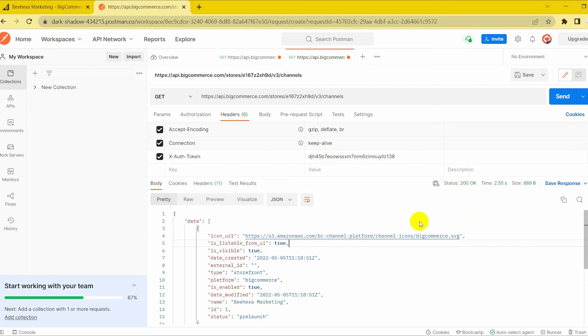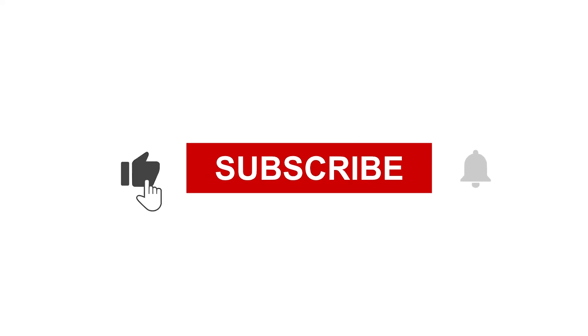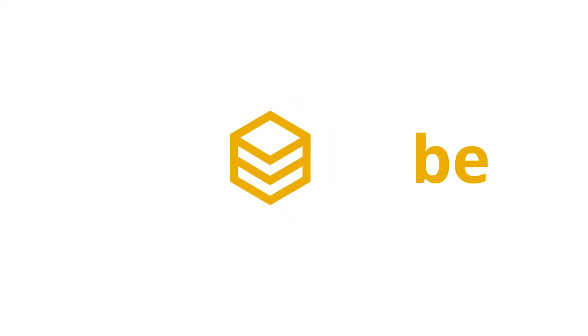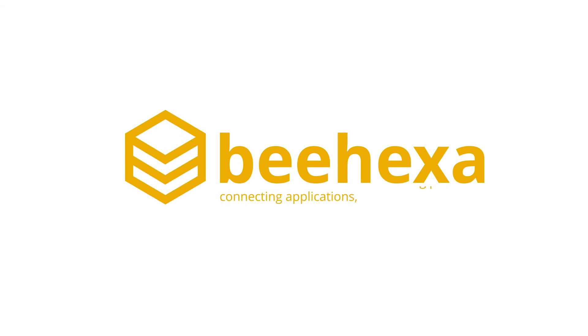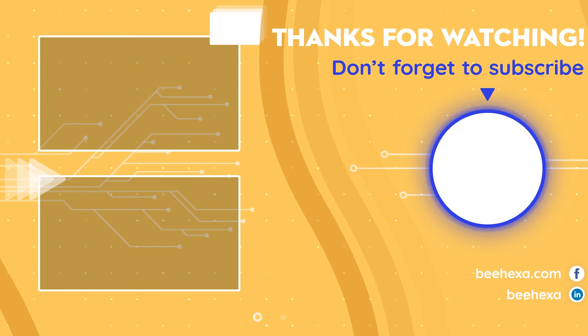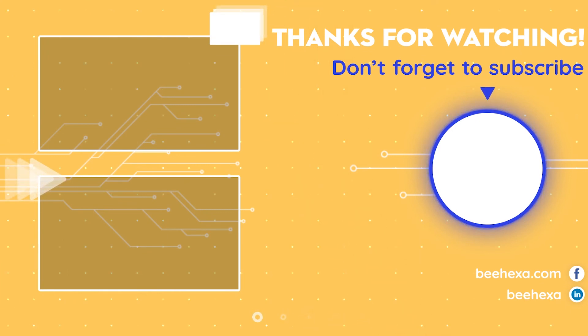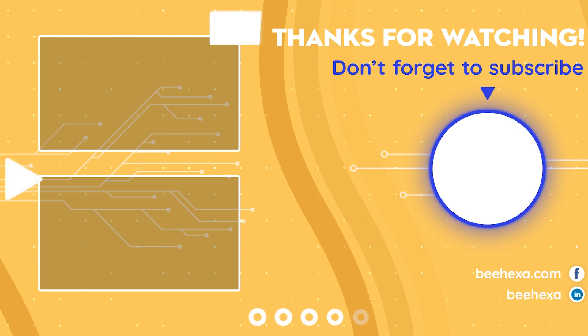With the BigCommerce Tutorials series, we can help you save a lot of resources. Thank you for watching this video. See you in the following video about BigCommerce API. If you have any suggestions or questions, let us know in the comments below, and don't forget to like and subscribe to our channel. Behexa — connecting applications, automating processes.